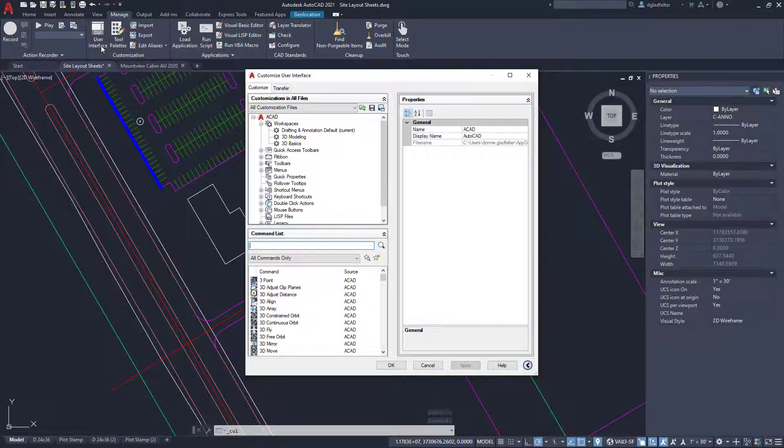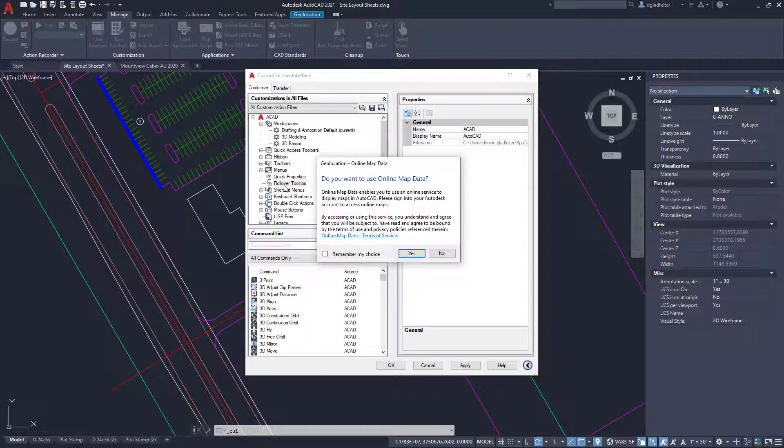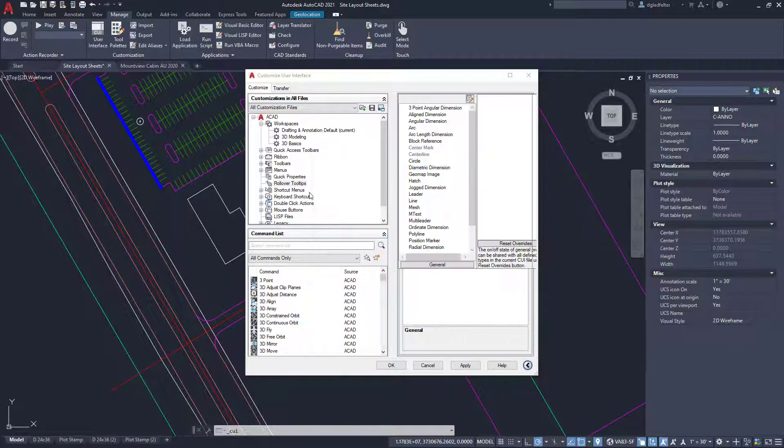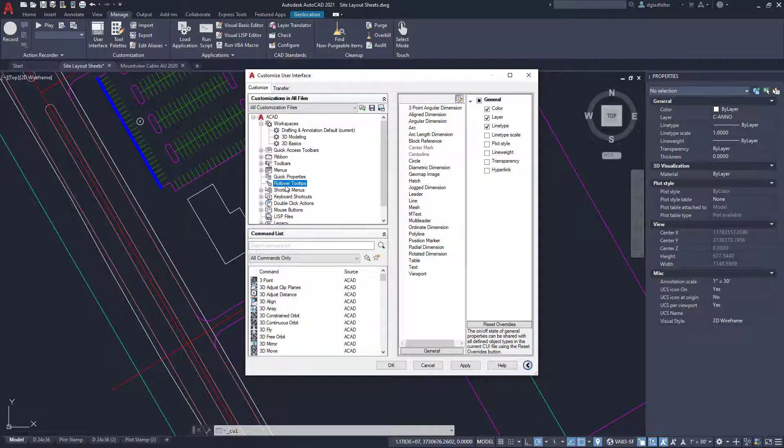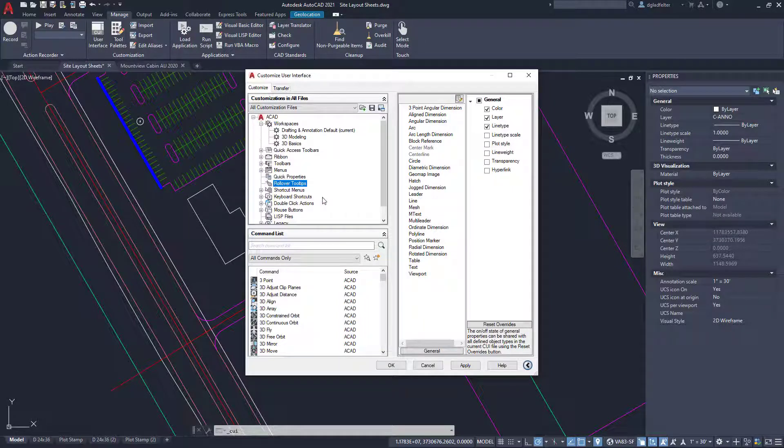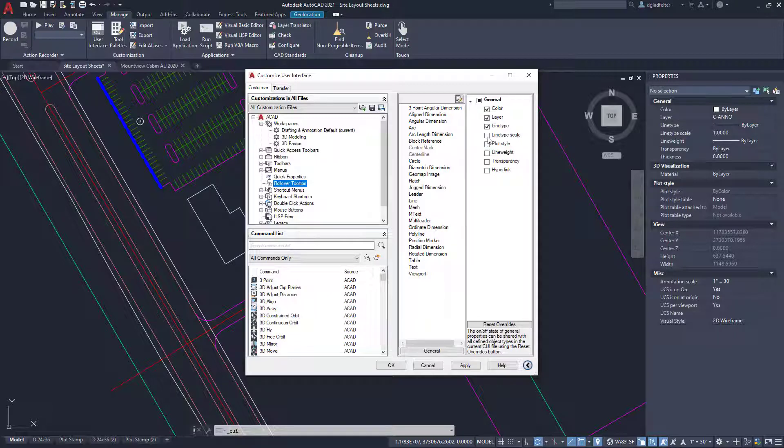At first, this interface is a bit daunting. Even after you get accustomed to it, this interface can be a bit daunting. But what I'm interested in is rollover tips right here. So rollover tips is what I'm interested in. I'm going to go ahead and pick on that, and this is going to show some objects that I can add rollover tips for.